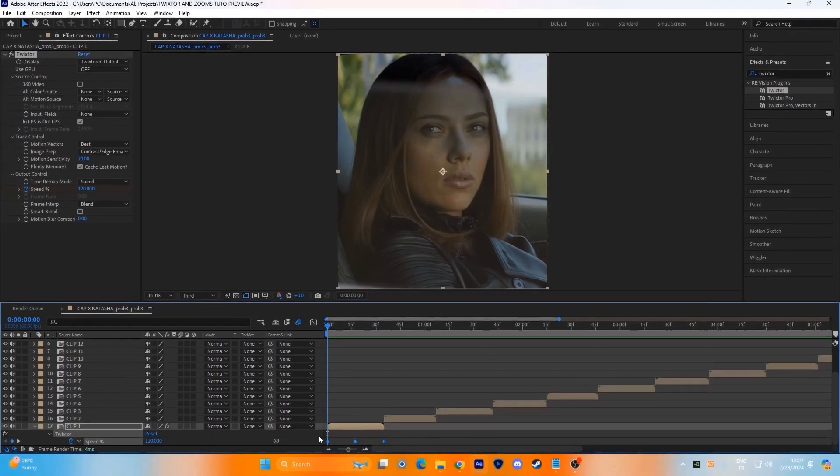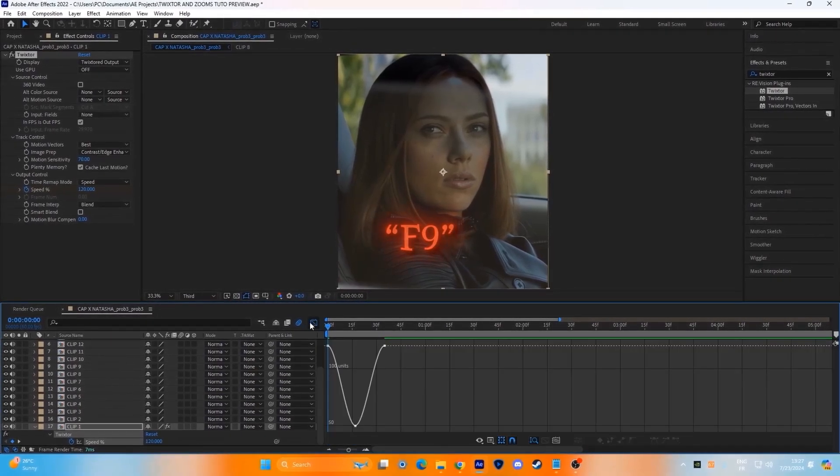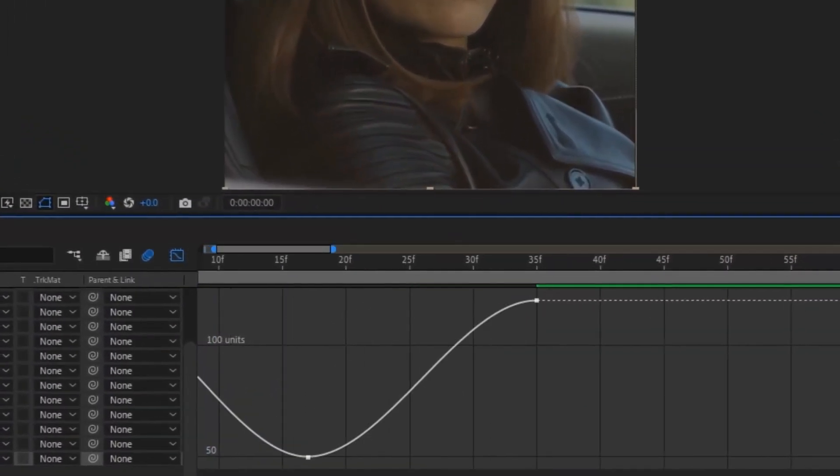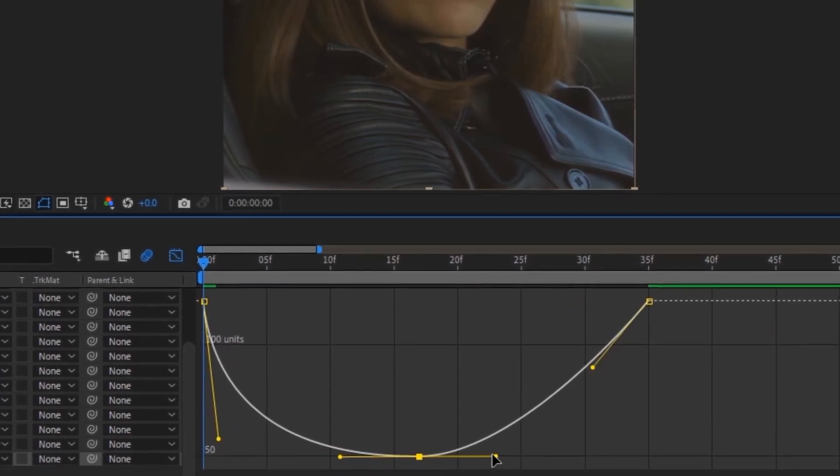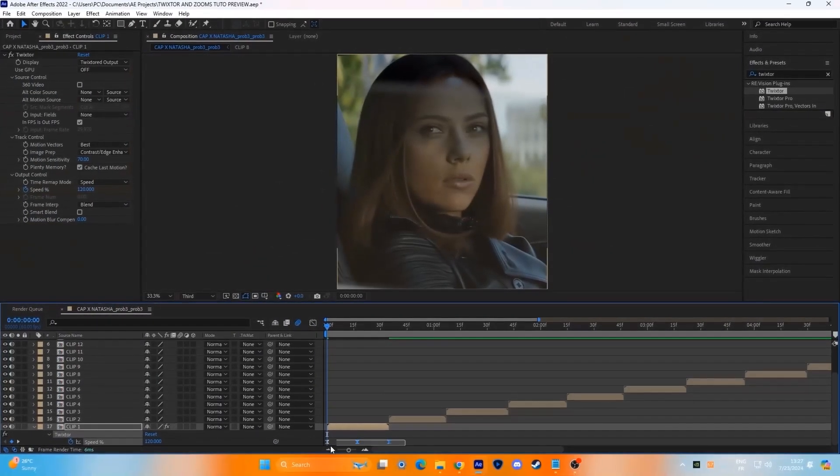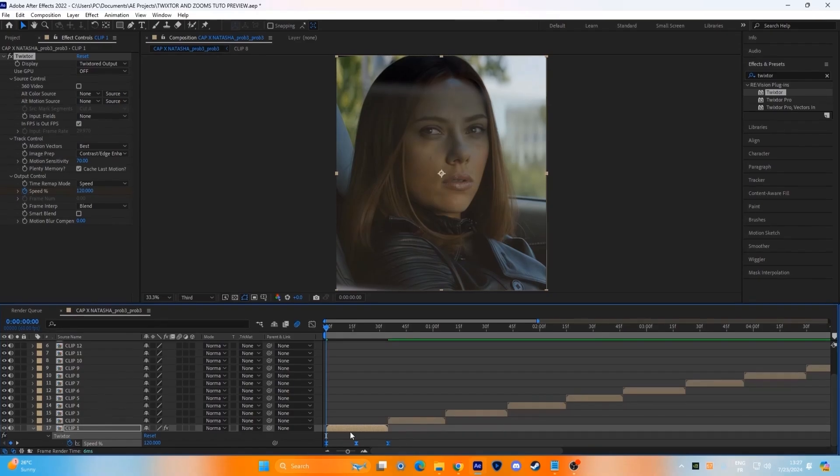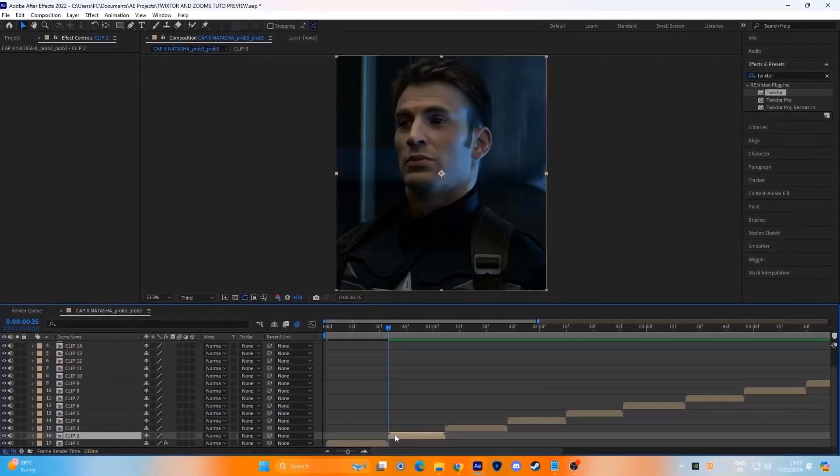Ease the keyframes with F9 on your keyboard and copy my graph. After setting the graph, copy the keyframes and paste it to the other clips.